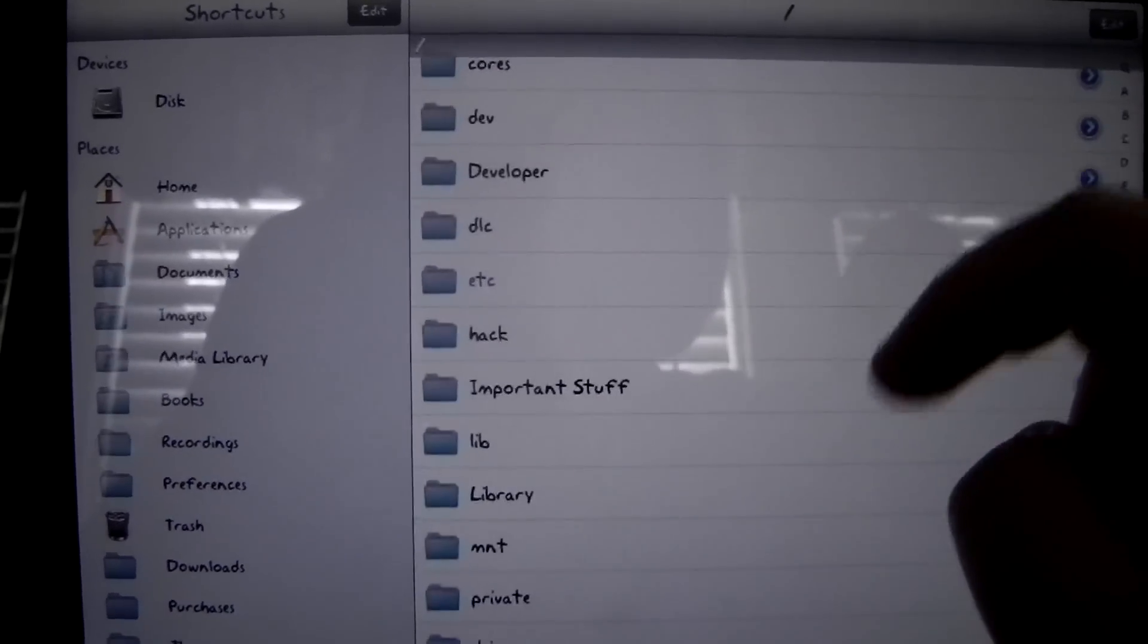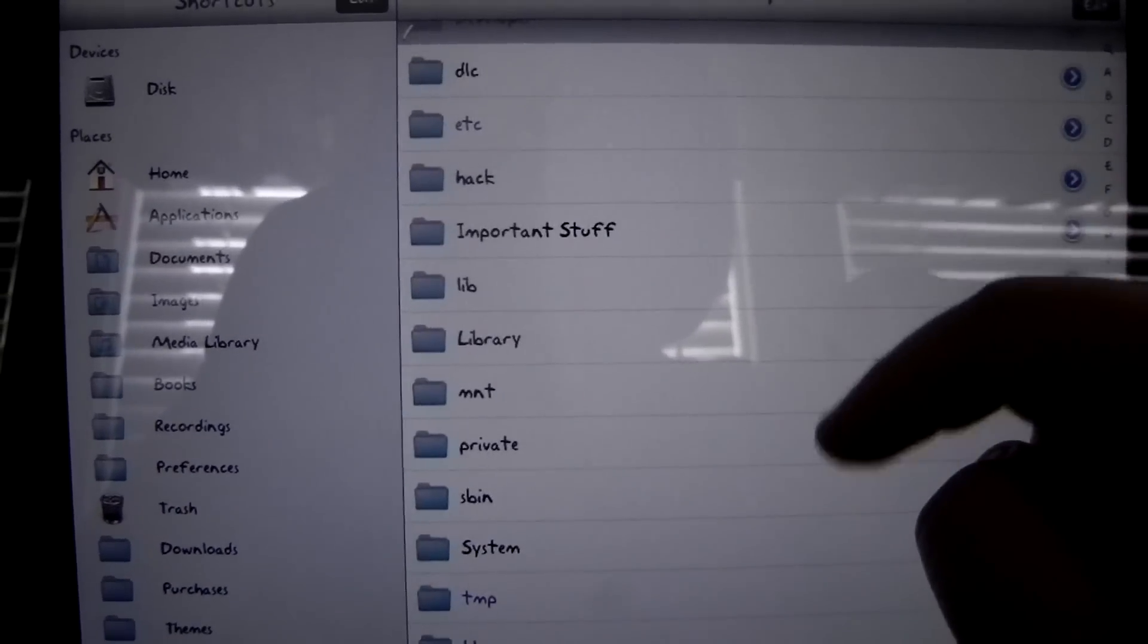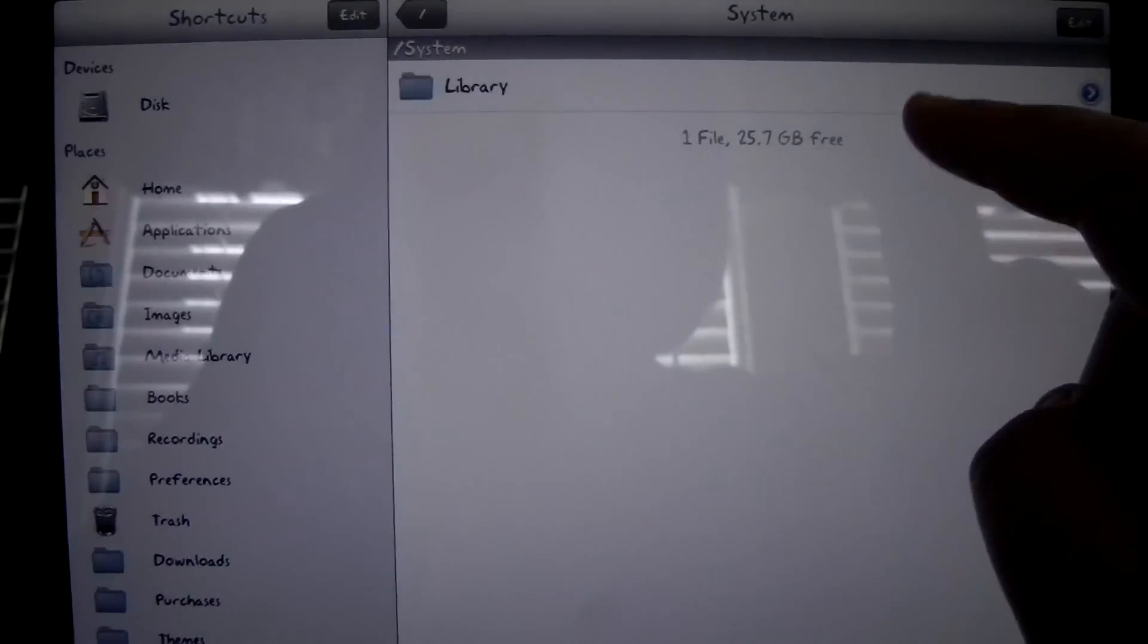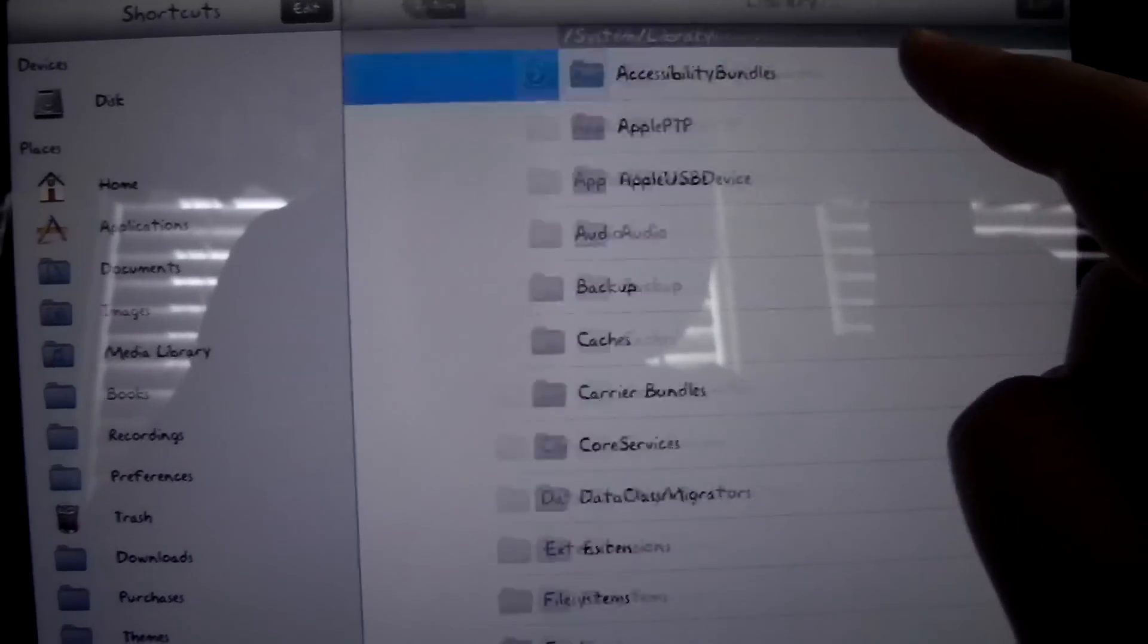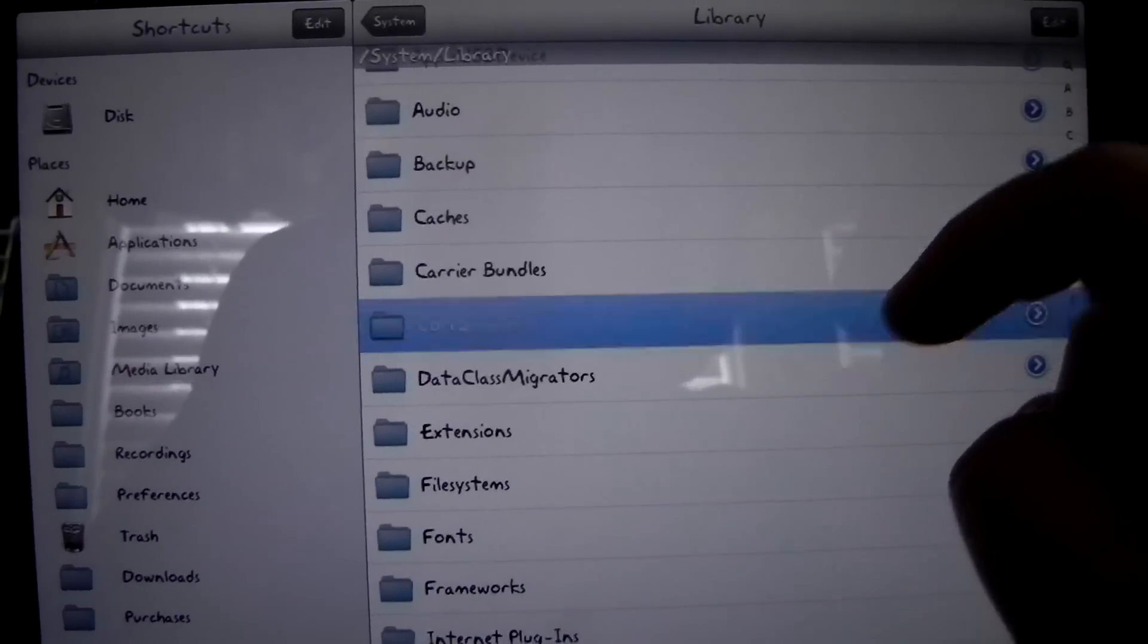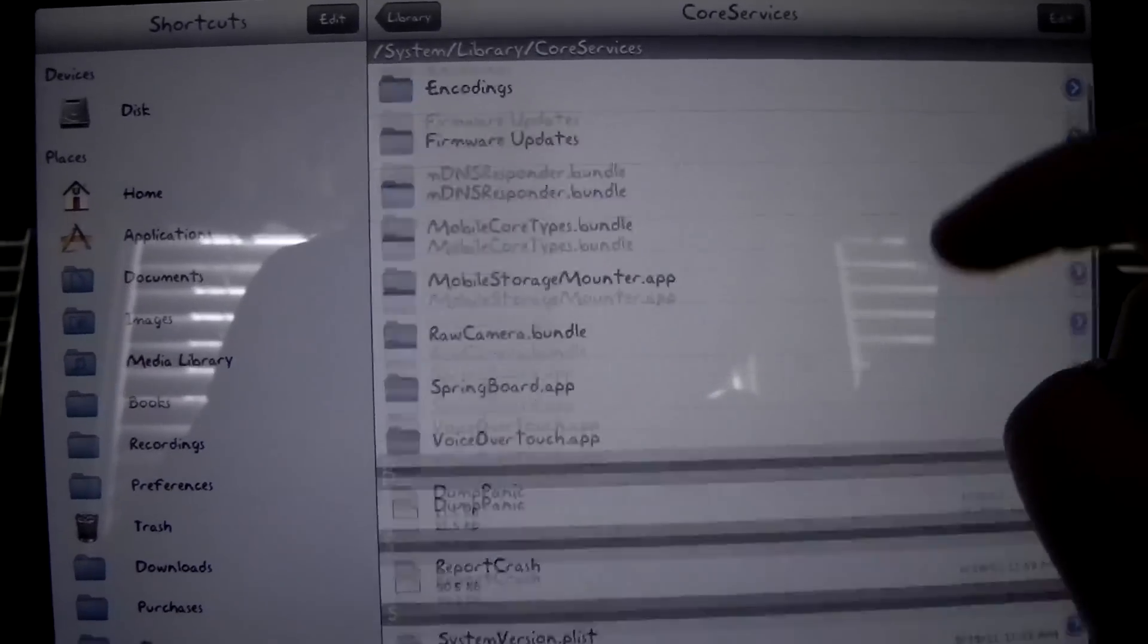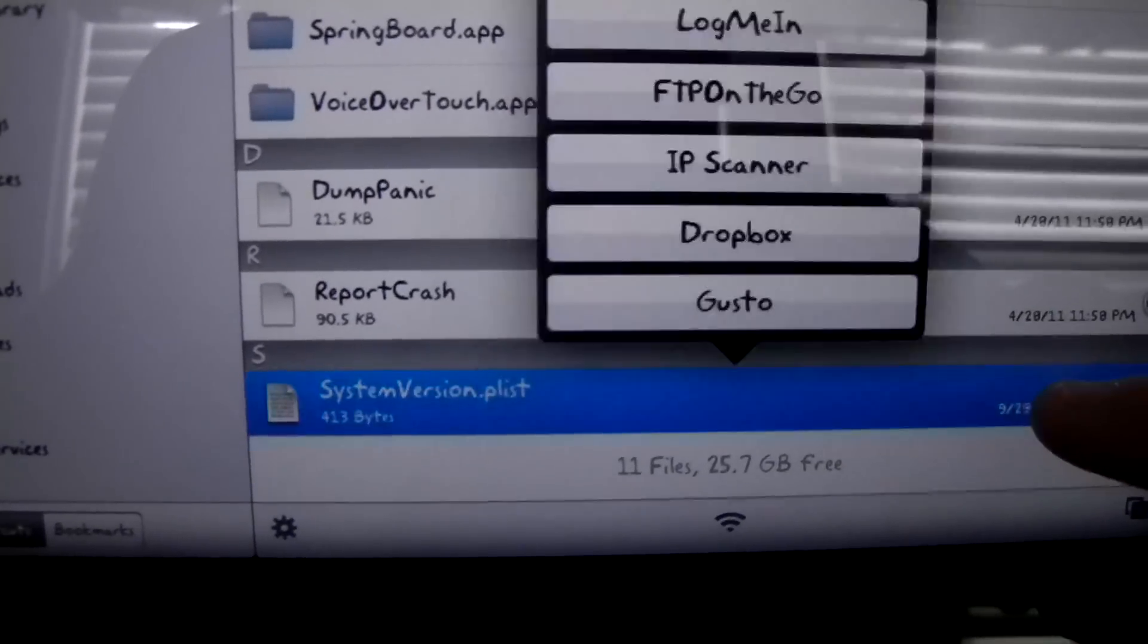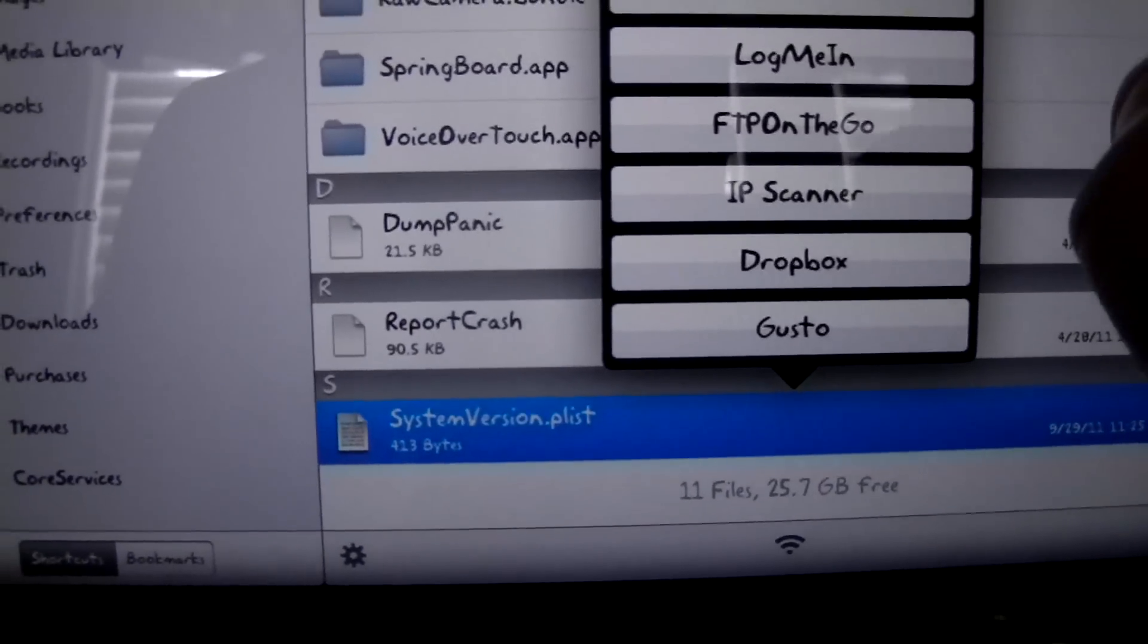Then scroll down and you're going to want to look for system, then library, then core services, and then all the way at the bottom you'll see systemversion.plist.